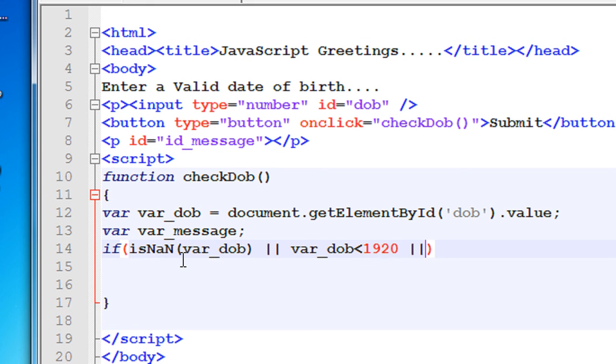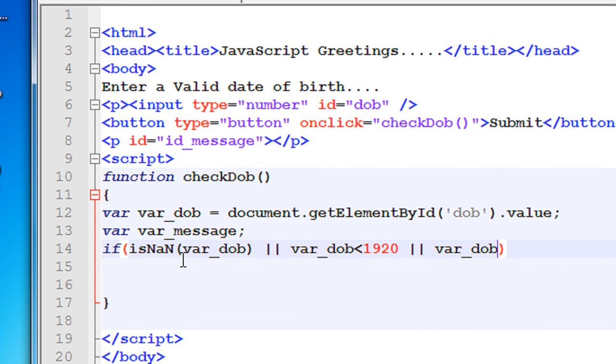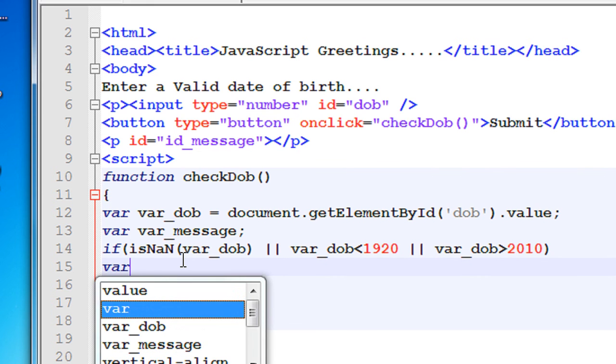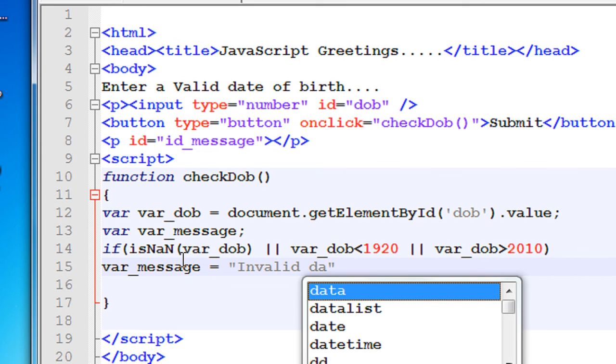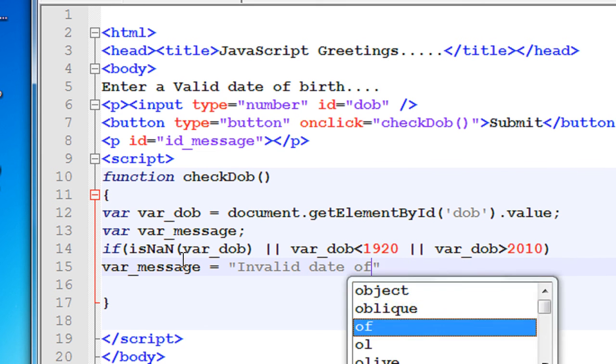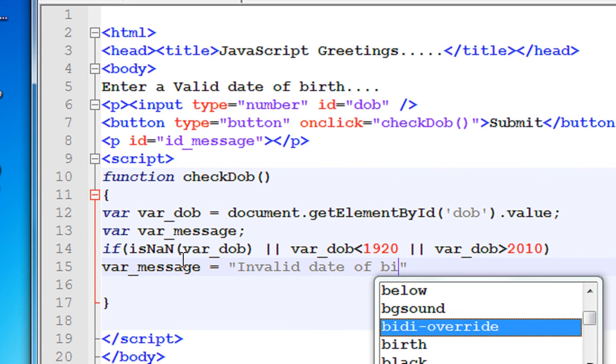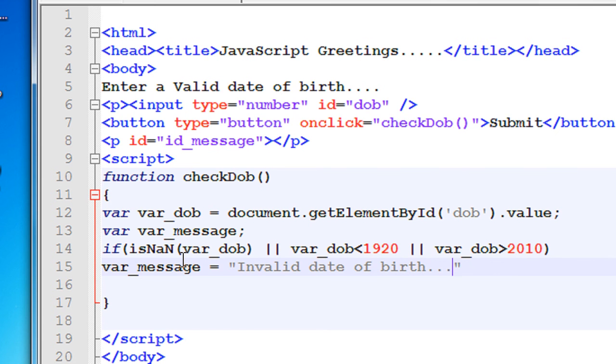Now specify the third condition: var_dob greater than 2010. In that case, variable message equals invalid date of birth, try again.